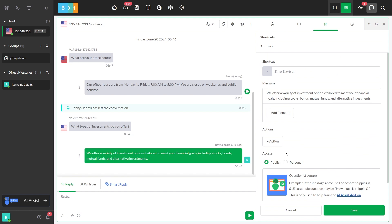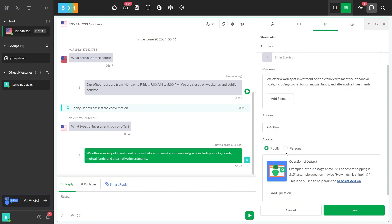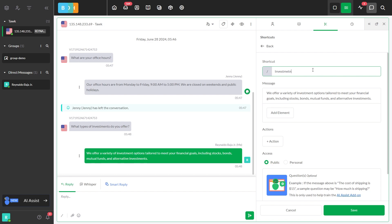A handy shortcut panel will slide in on the right. The chosen message automatically populates the message field. Just type in the question that will trigger this response and assign a shortcut name.